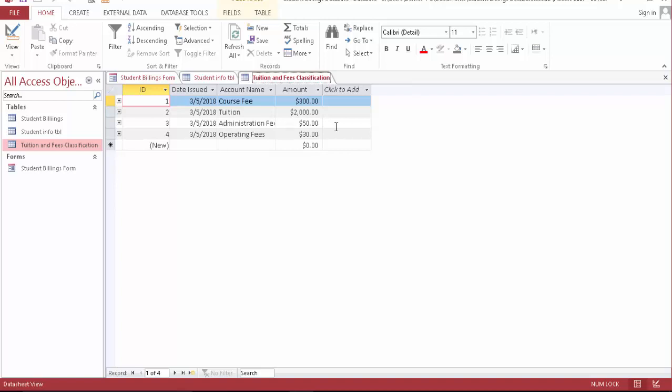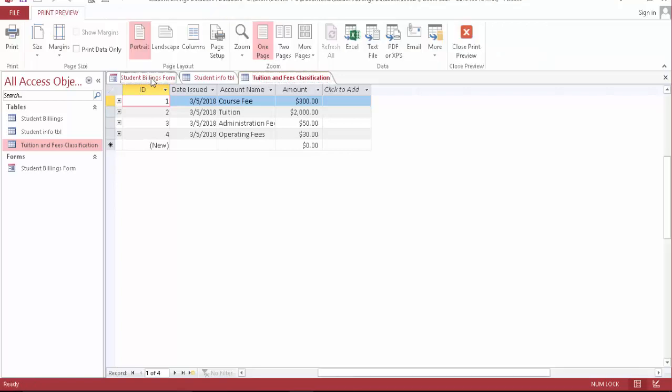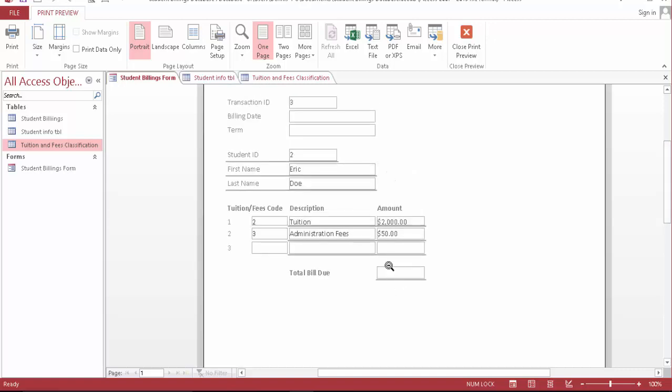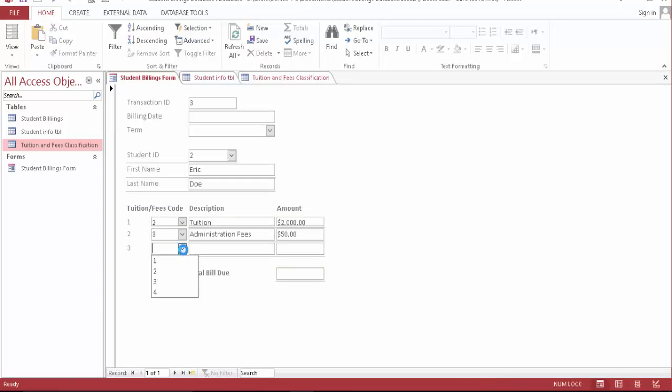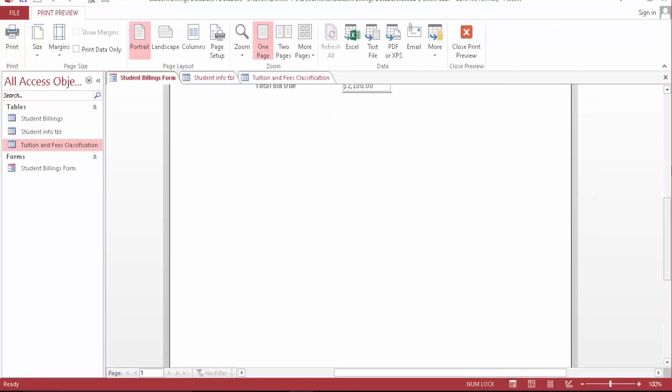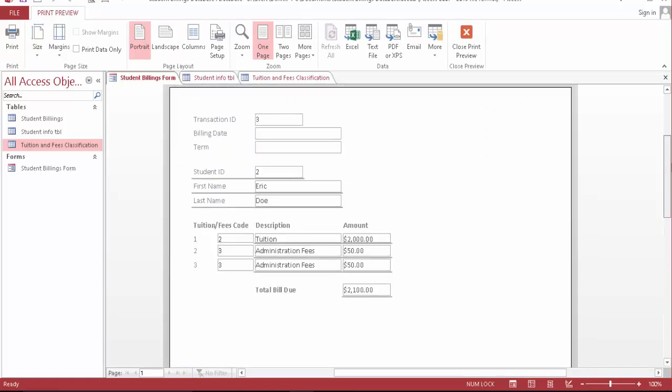This is the tuition student balance database. It's going to sum up all the amounts and give you the total bill due. Let's finish with this one and save.